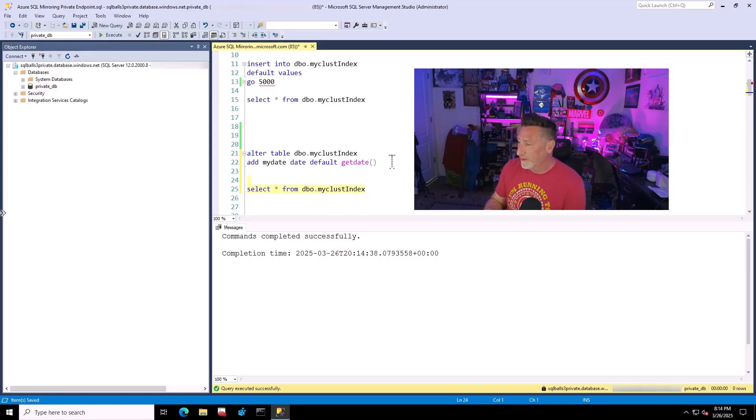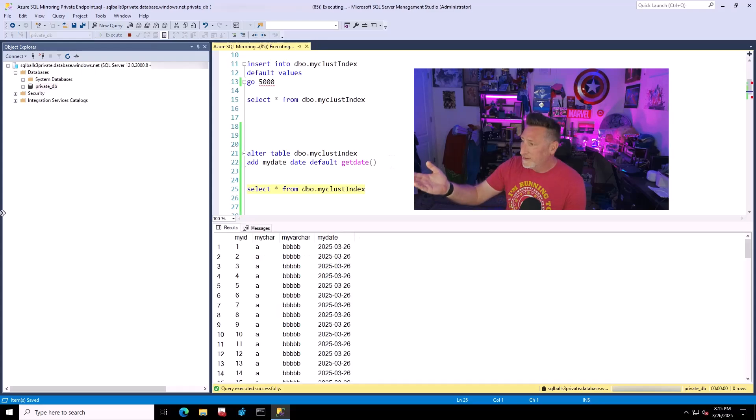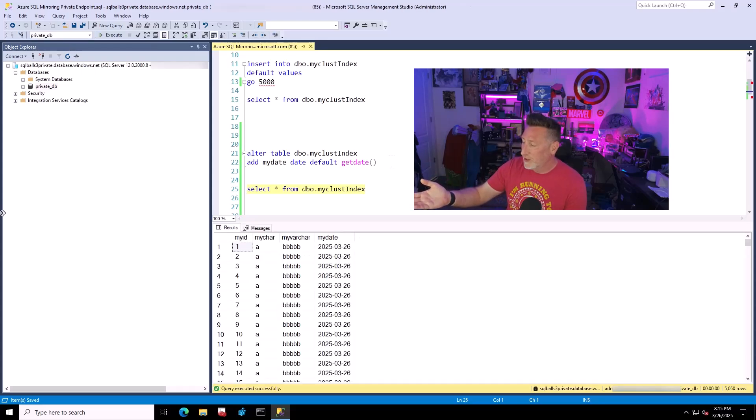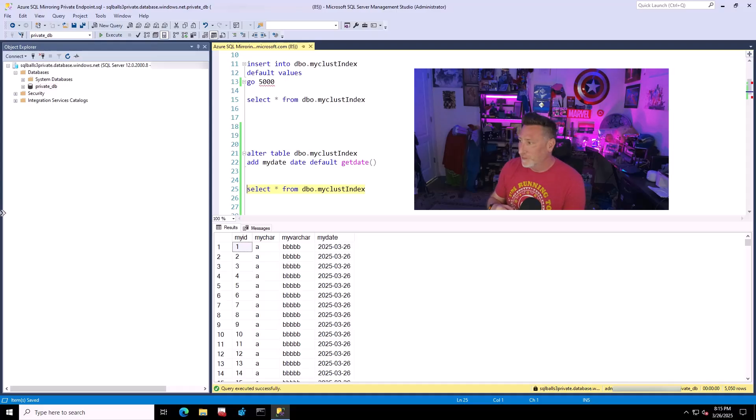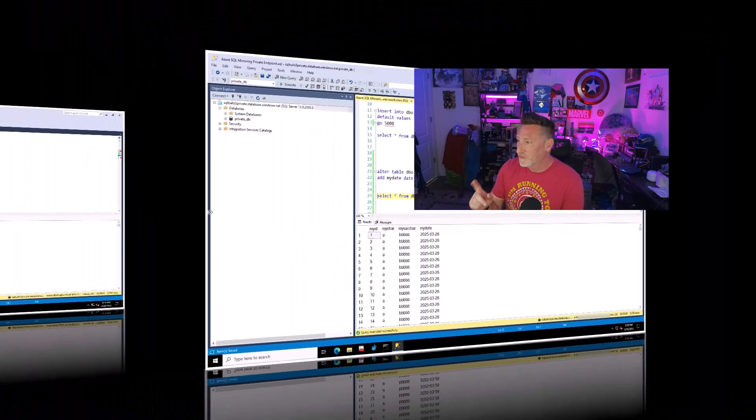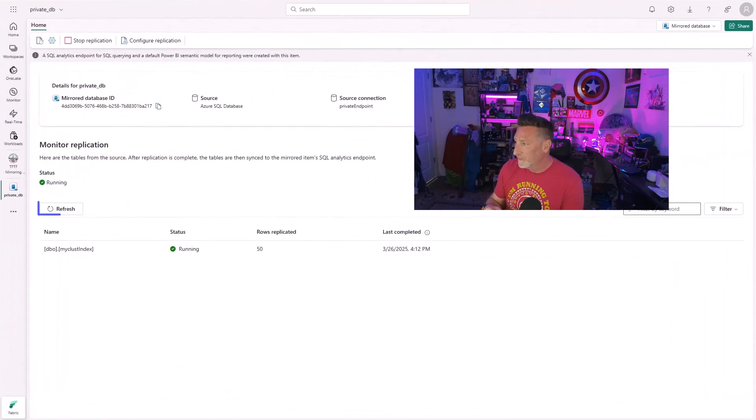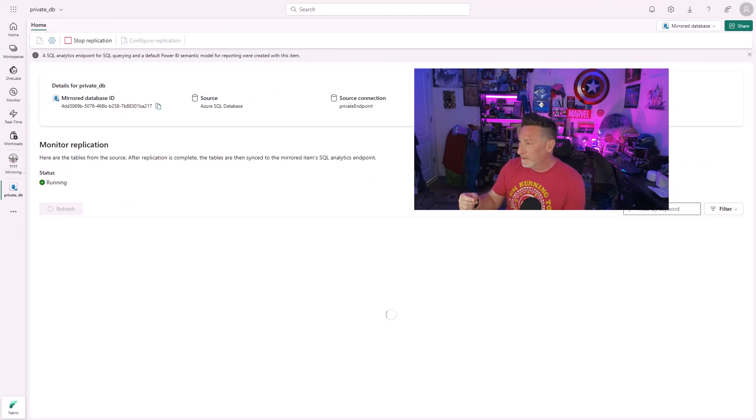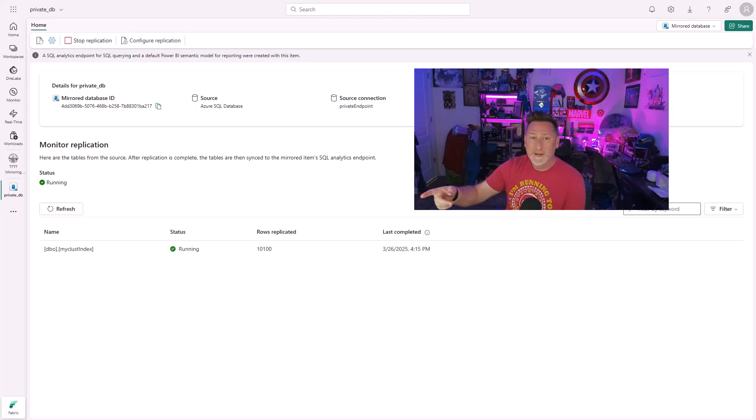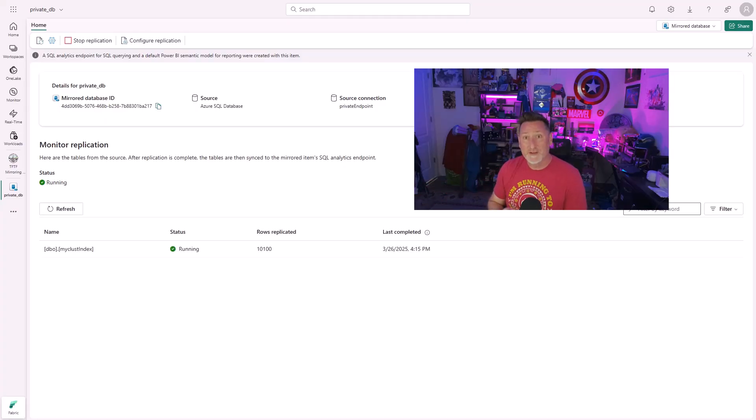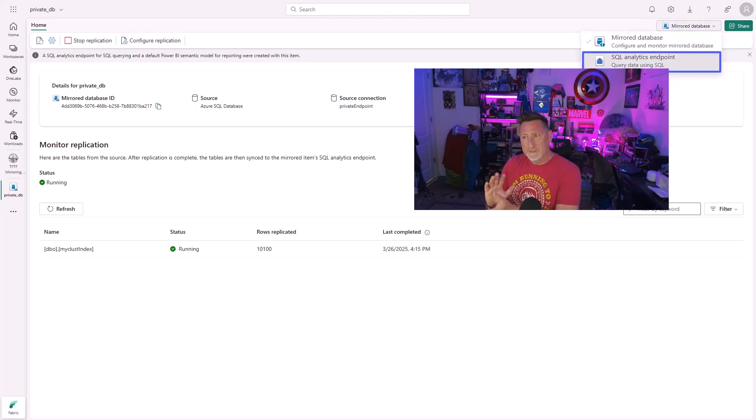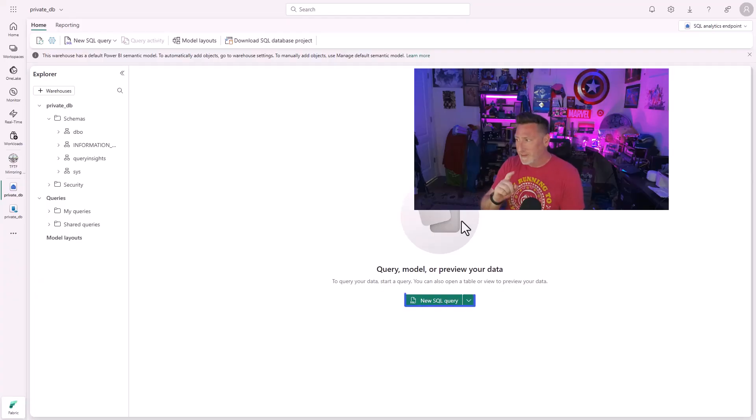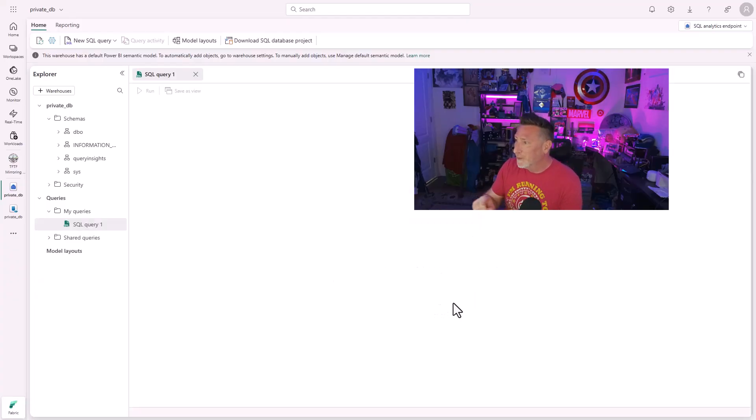Let's do a quick select star. I can see there's my new column, my date. I can see that I've got 5,050 rows. Now let's head back over to Microsoft Fabric. Let's do a refresh. Sure enough, boom. There we go. 10,100 rows. That's all those changes. There's only 5,050 rows, but it's the complete replication. Keep that in mind.